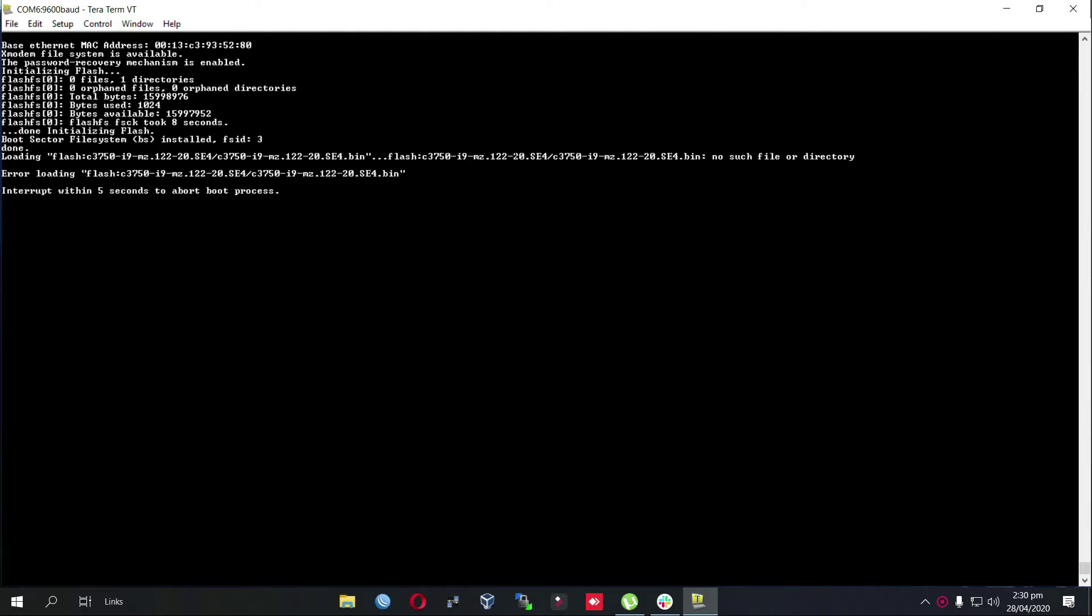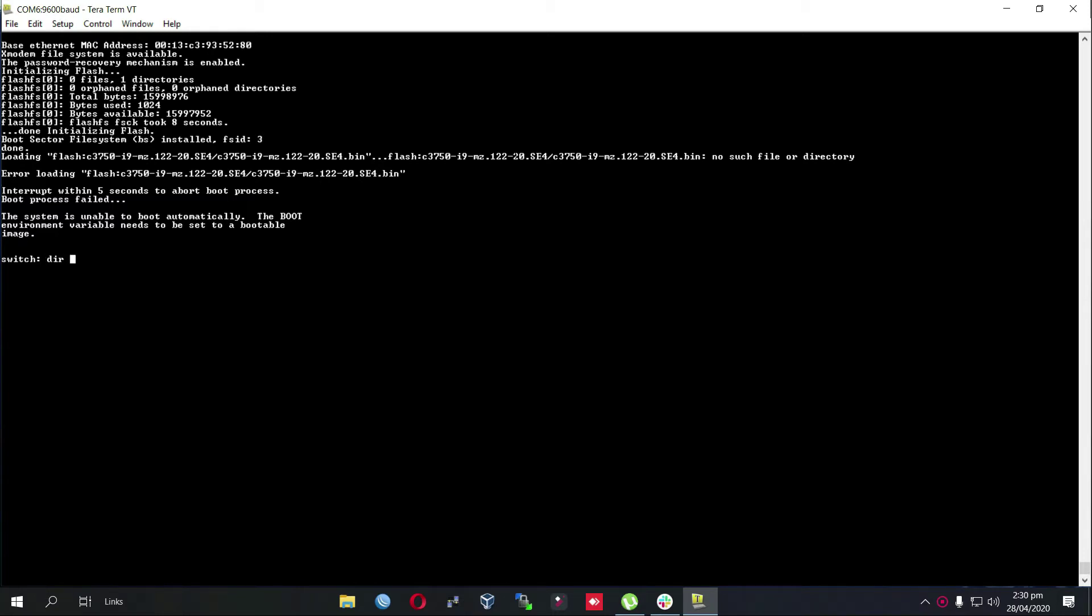As you can see, the switch failed to auto boot itself. The reason is that the switch has no iOS and it is stuck in switch prompt. We will just make sure what is present in its directory of flash.